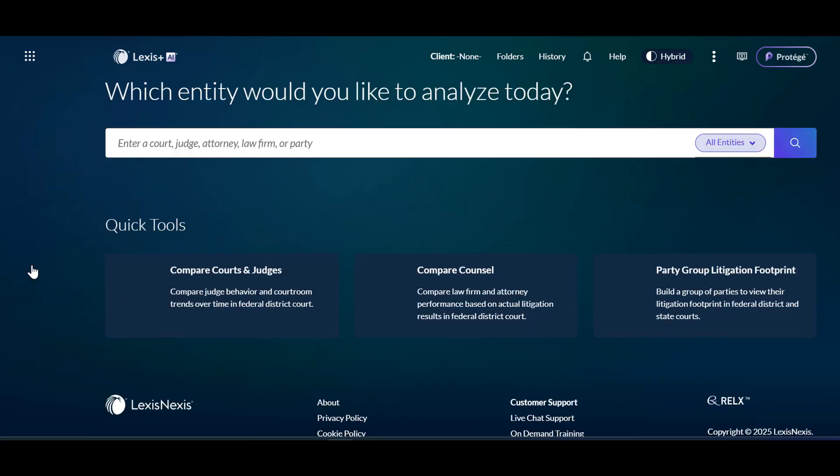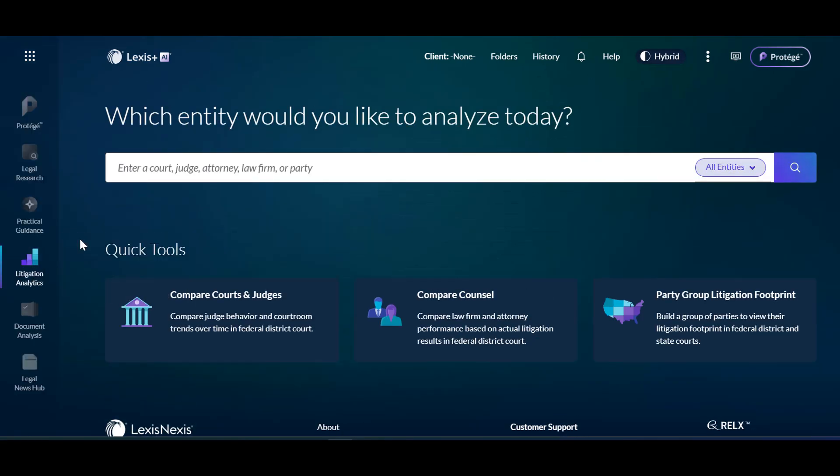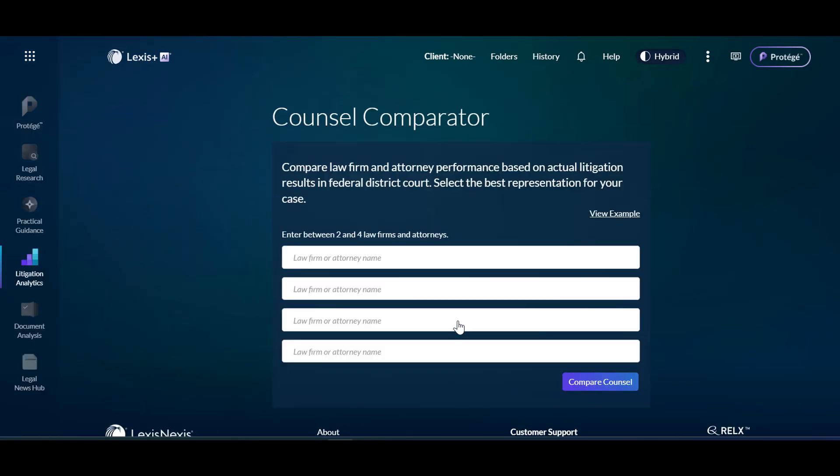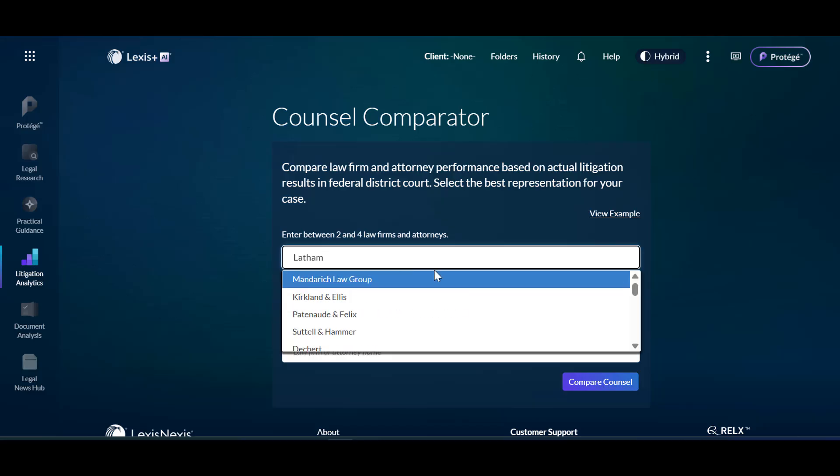Go to Litigation Analytics and enter the name of a firm or select Compare Council to compare up to four firms.